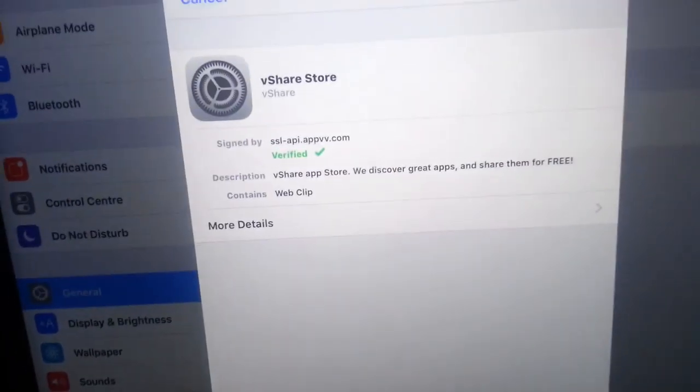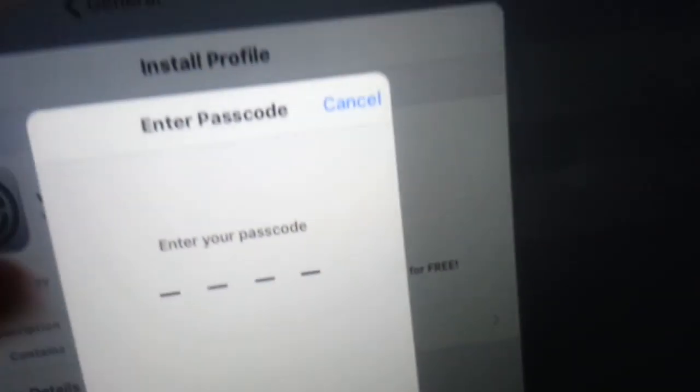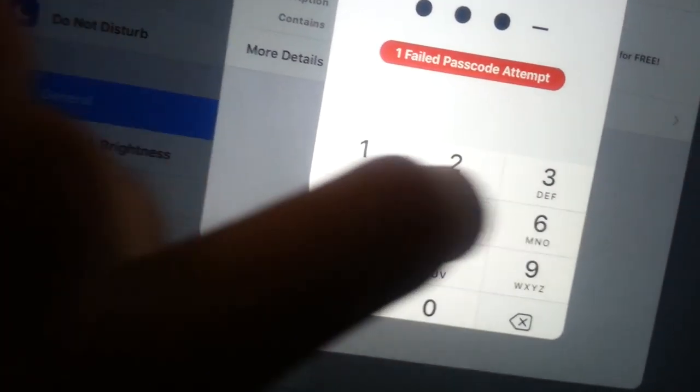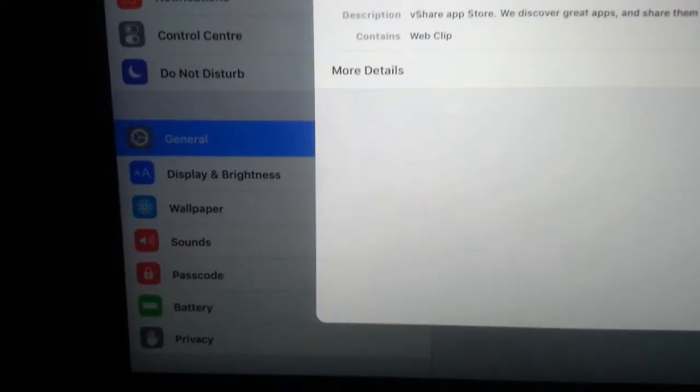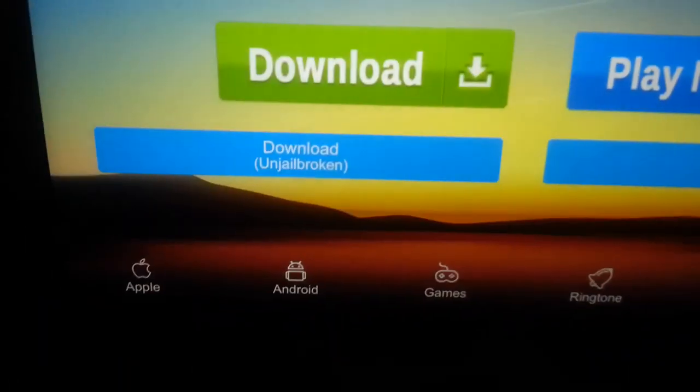It's going to ask if you want to install its profile. You're just going to want to say yes and install it. It's going to ask you for your passcode. There we go. And it's going to ask you again if you want to install it — say yes, install it. Now click done.